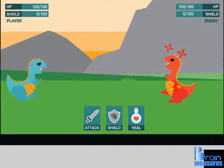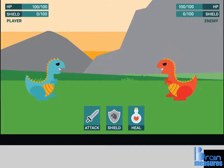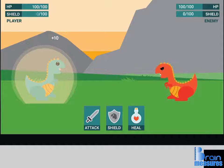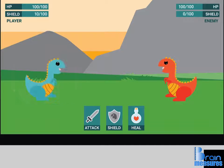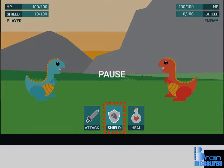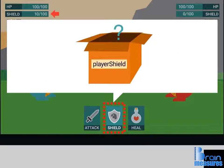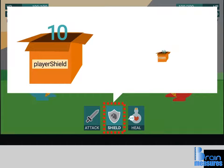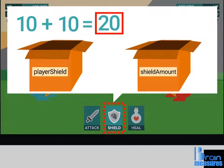Now that the attack action is much more powerful, we're going to need a better defense. The third button triggers a protective shield that absorbs a part of the next attack. So what values do we need to code this action? We need the number of defense points the player currently has, and the number of defense points the shield action would give to the player.